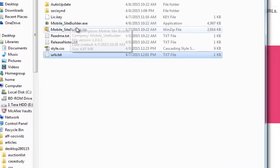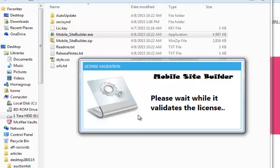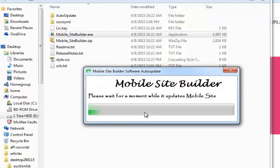I've got a software here called Mobile Site Builder.exe. It's very simple to use, but there are a few steps that we need to do.